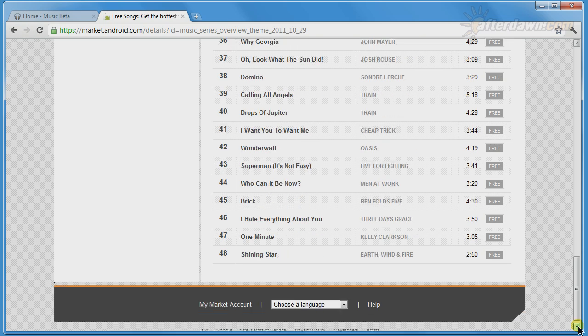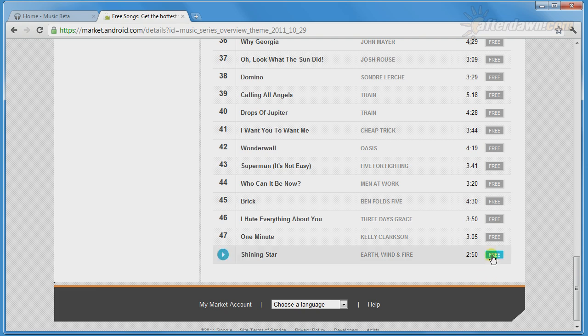To add a free song to your Google Music library, simply click on the free button. This is really a purchase button, which lists the price. In this case, the price just happens to be nothing.